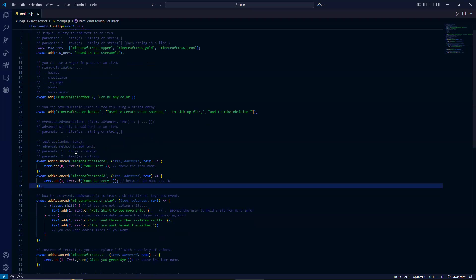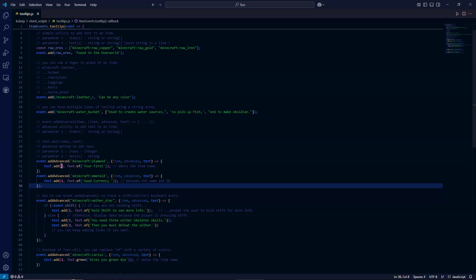So this is the advanced method for text. The first parameter is the index as an integer. And the second parameter is the text as a string. As you can see here, we are passing in, for our first example, we're going to print the text above the item name.